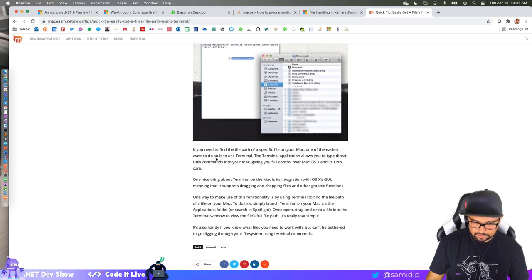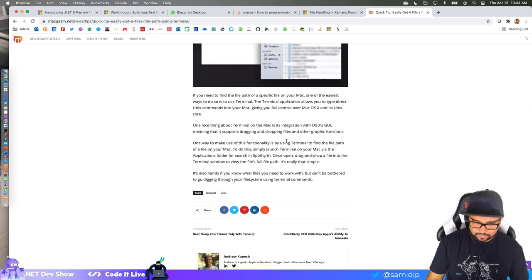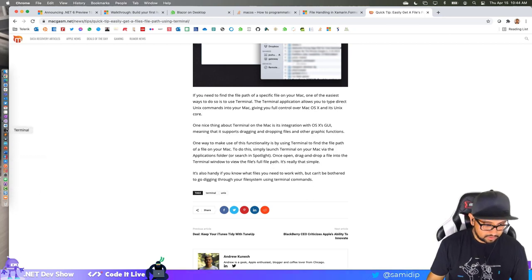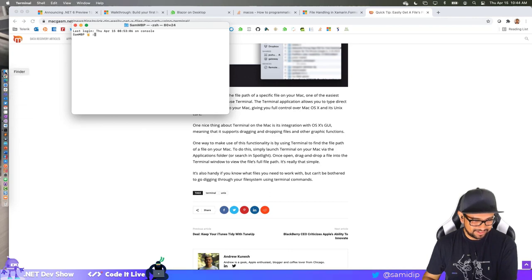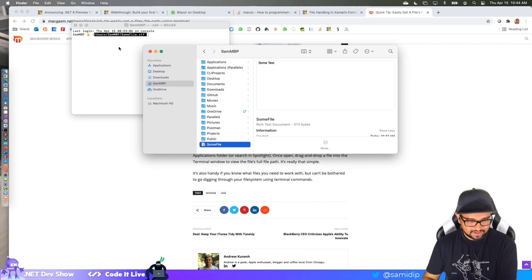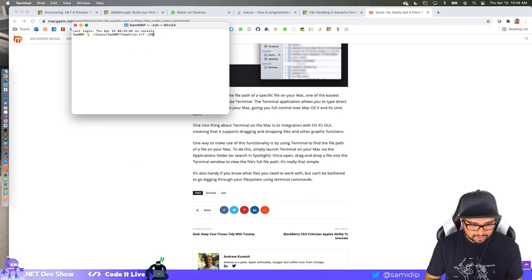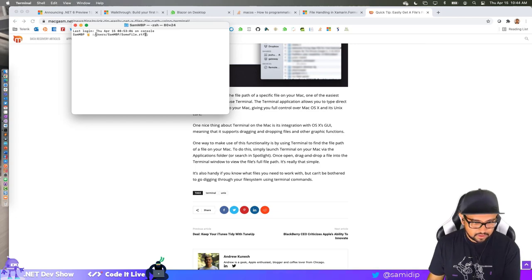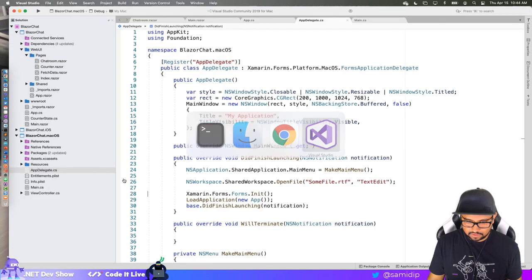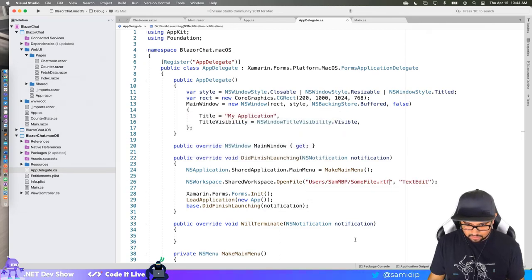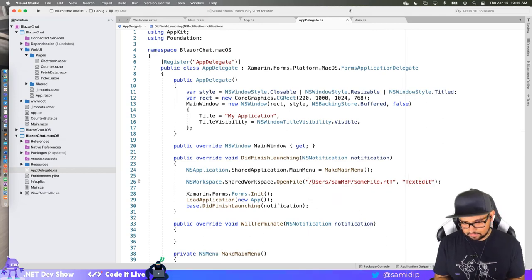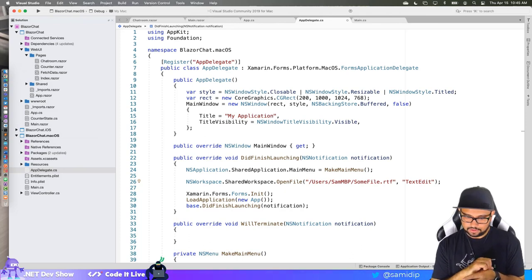Someone in chat suggests: to find the file path on Mac, open Terminal and drag and drop the file into it — it gives you the full path. That works! The full path is '/users/[username]/somefile.rtf'. So it's literally 'users' not the home directory name. Now I have a fully-qualified path and I'm telling it to open this file in TextEdit.